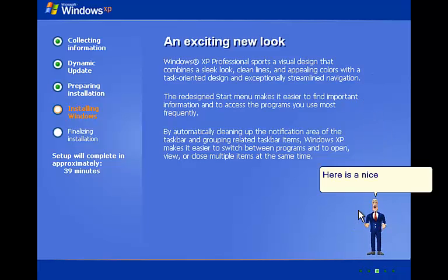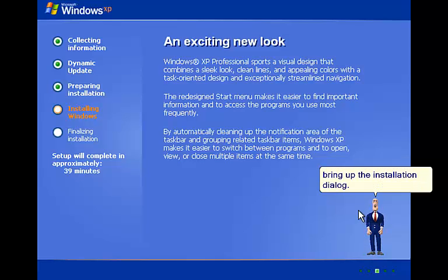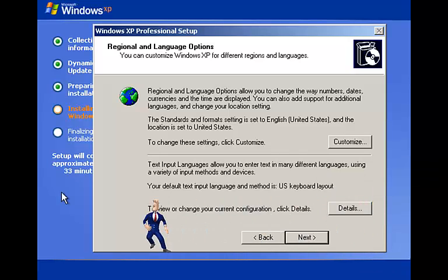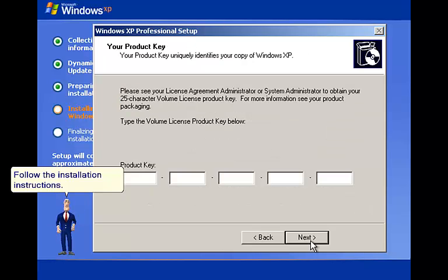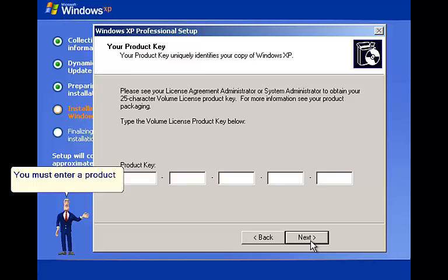Here is a nice looking Windows XP setup. Wait for a few minutes to bring up the installation dialog. Follow the installation instructions. You must enter a product key to continue the installation.